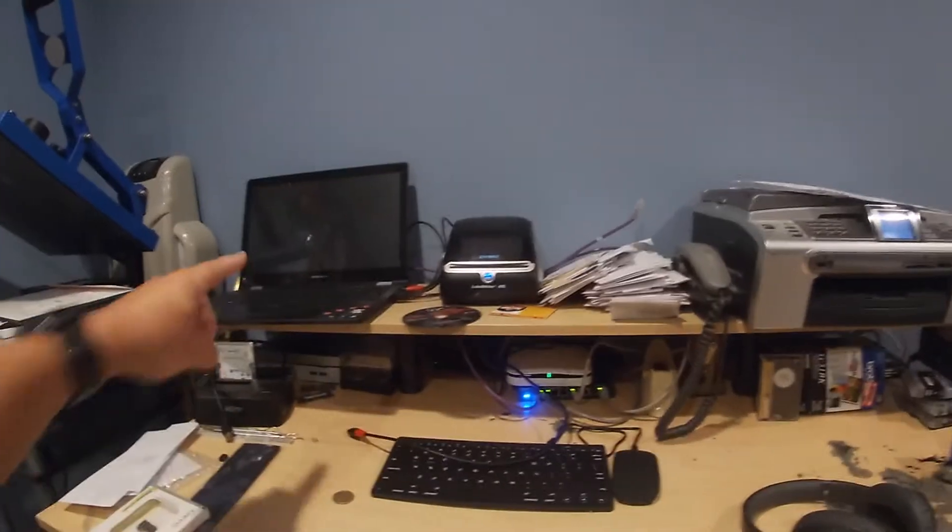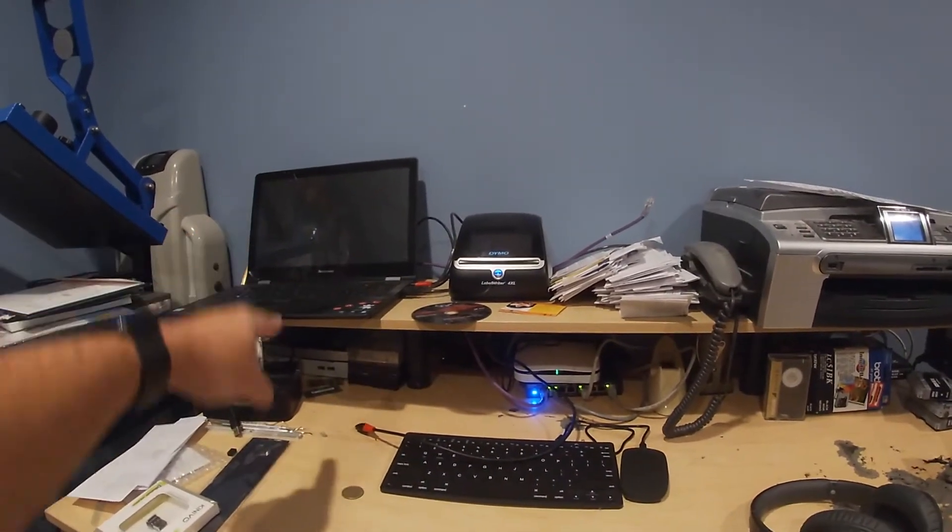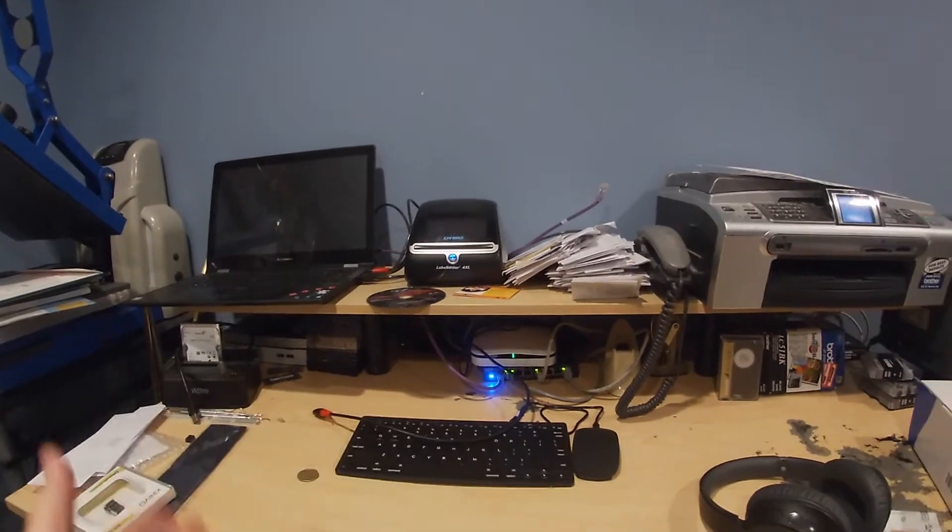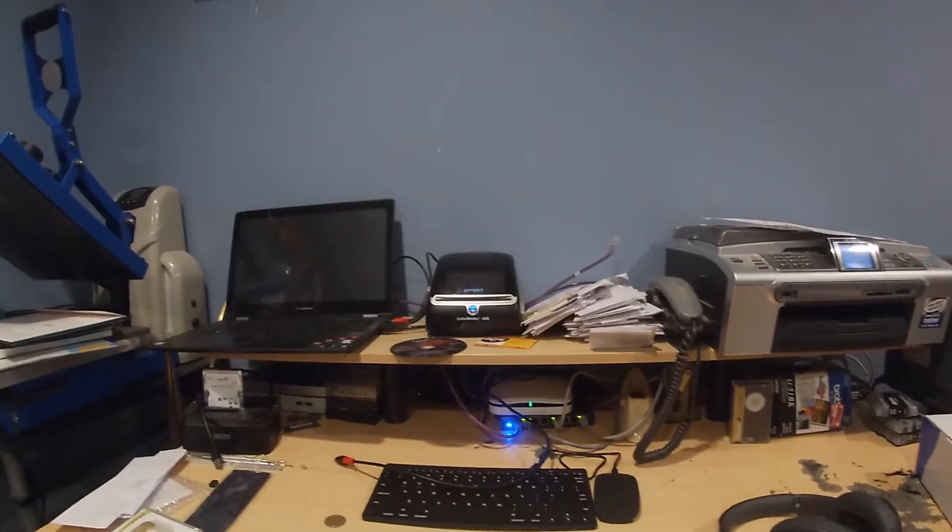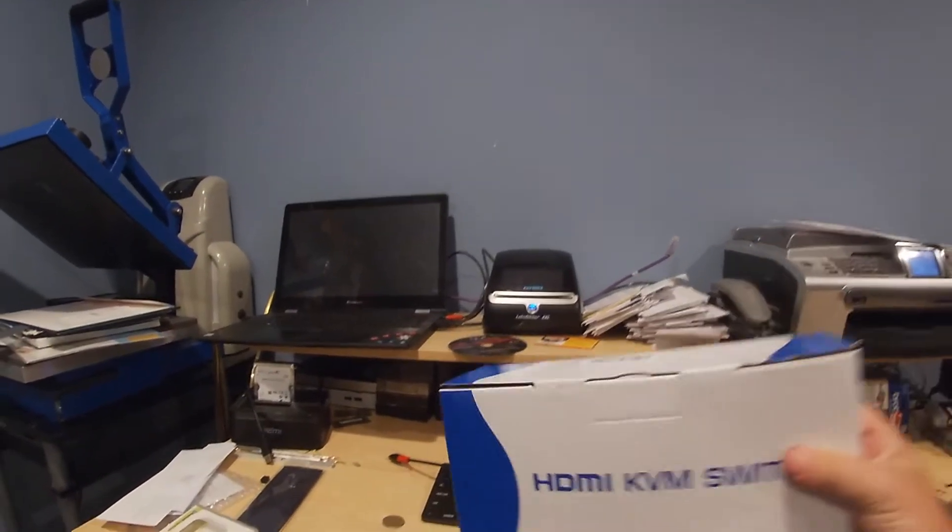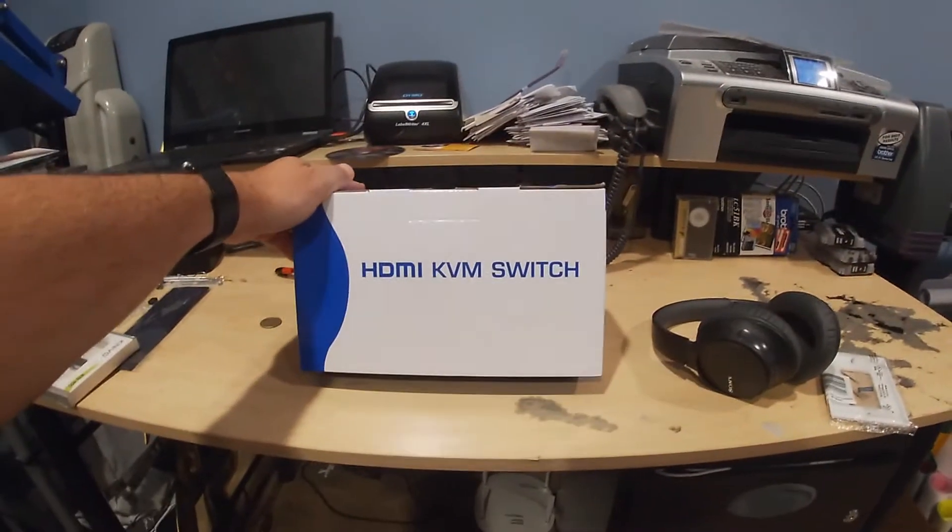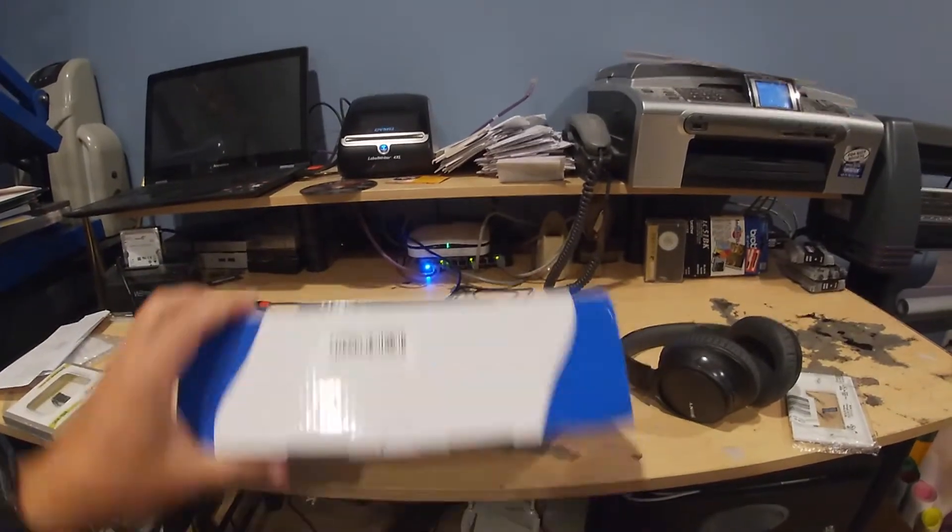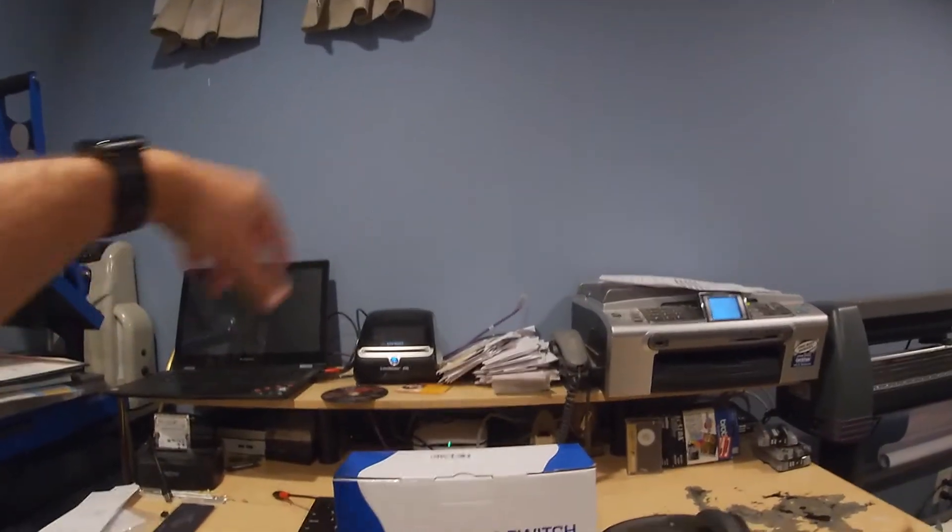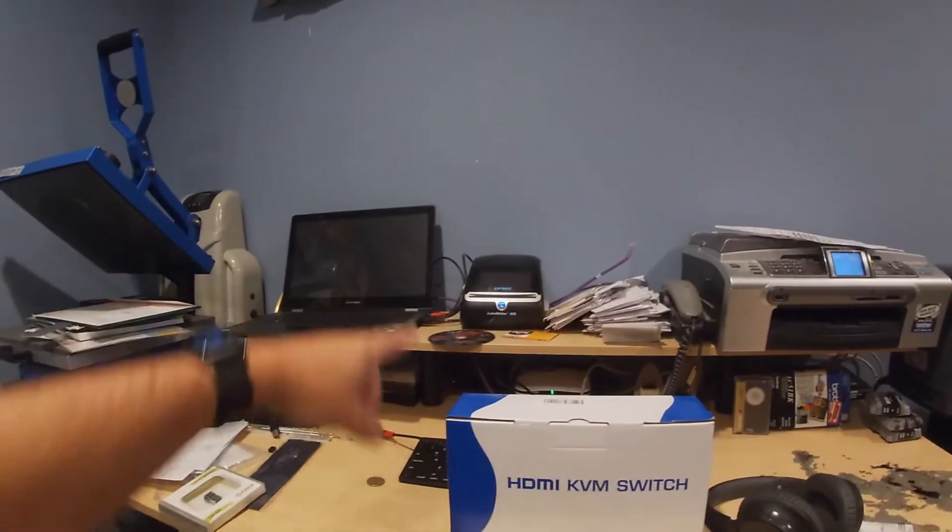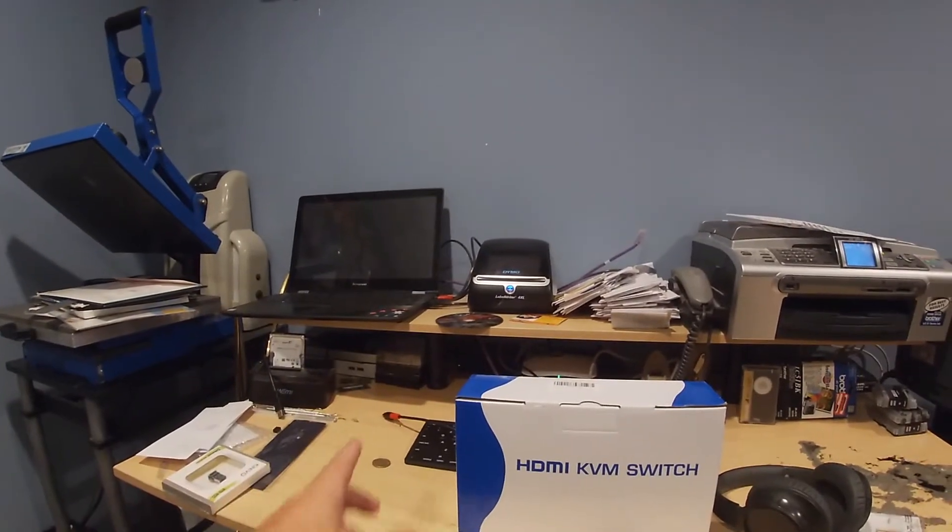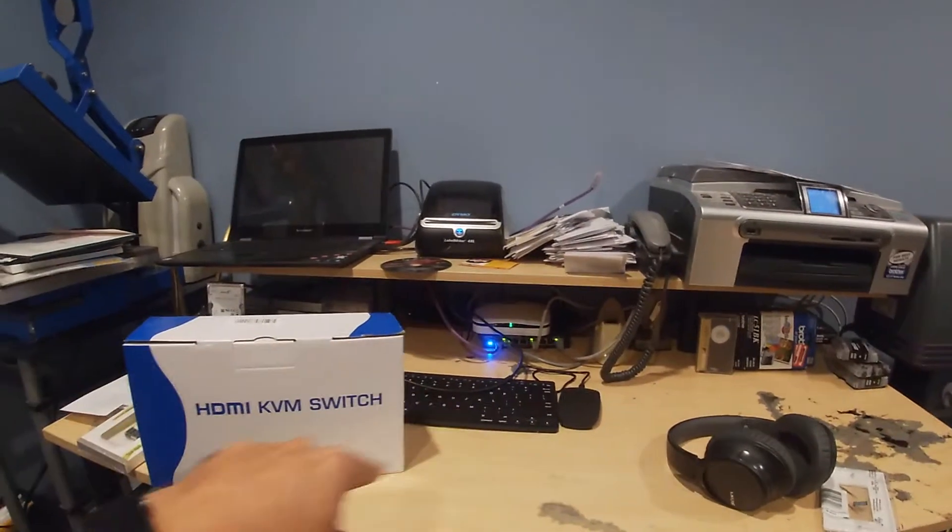But then I got to thinking that I use this machine here for t-shirts, and I use this machine here for other purposes. I also have a Plex machine. They all have HDMI outputs, and what I came to realize is that I should buy one of these, and this is an HDMI KVM switch. Basically, what this is going to allow me to do is share the one monitor with this machine, and that machine, and my Plex machine, and share the keyboard and mouse.